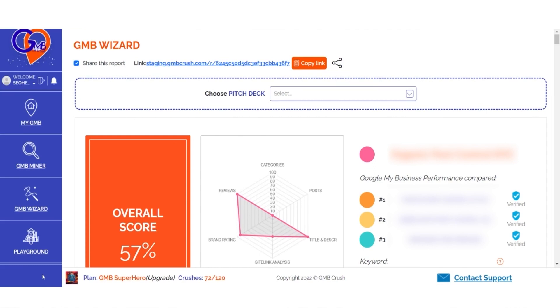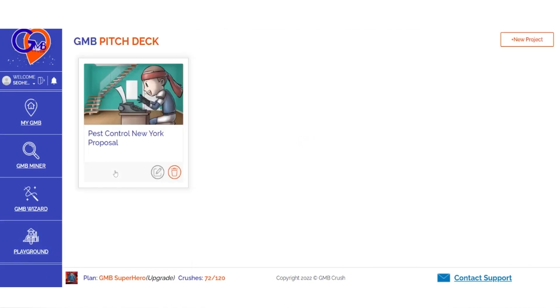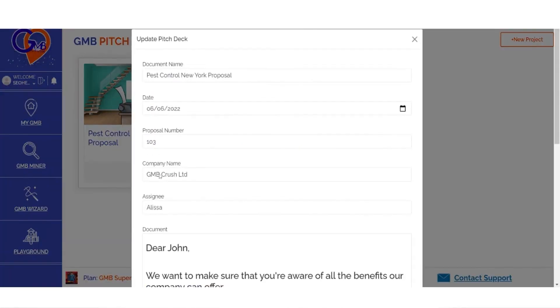Click to Playground to access the GMB Crush's Pitch Deck app and create or edit an existing project. Fill in all available fields to get started.